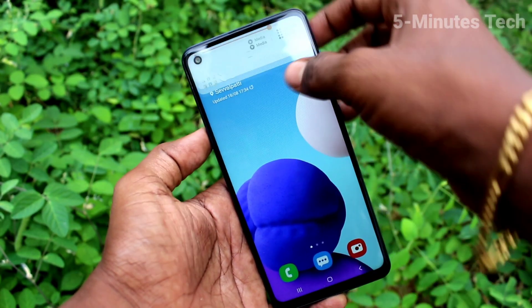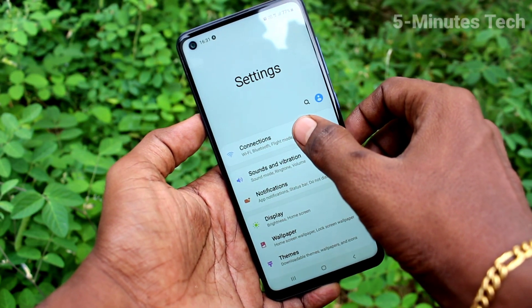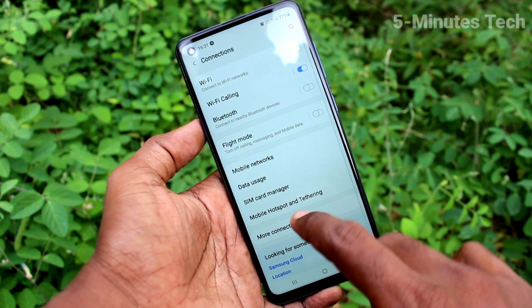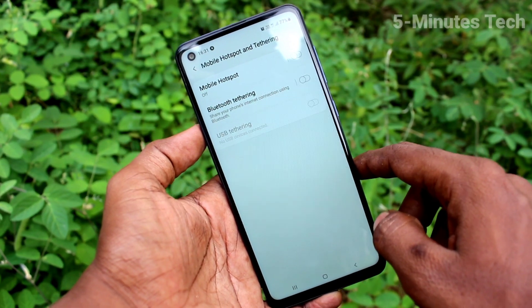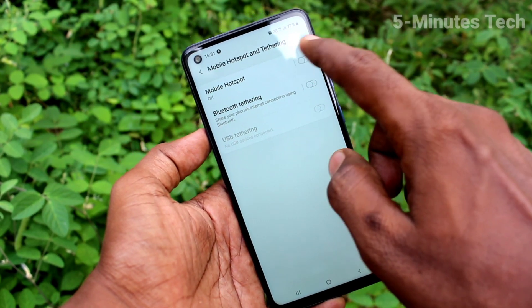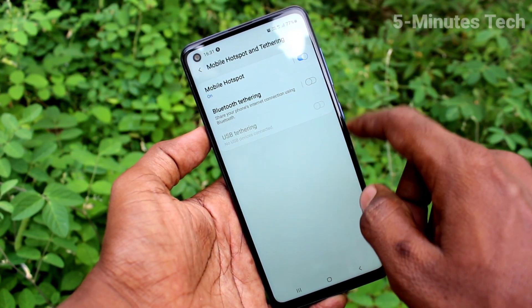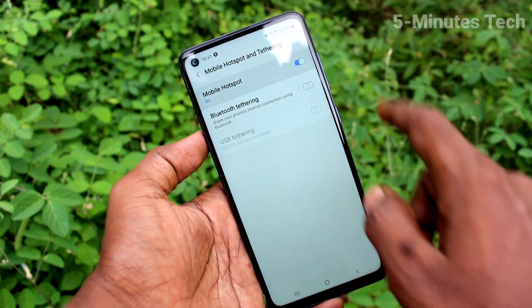First of all, on our phone, go to the settings. Now click on Connect Sense. Click on mobile hotspot and tethering. Click on mobile hotspot and turn on the button against mobile hotspot. Click over mobile hotspot.